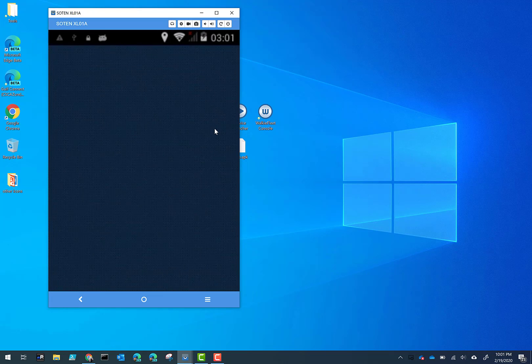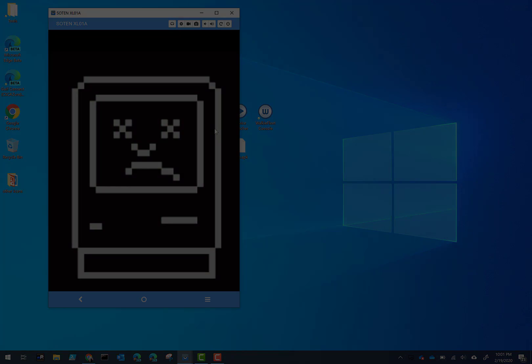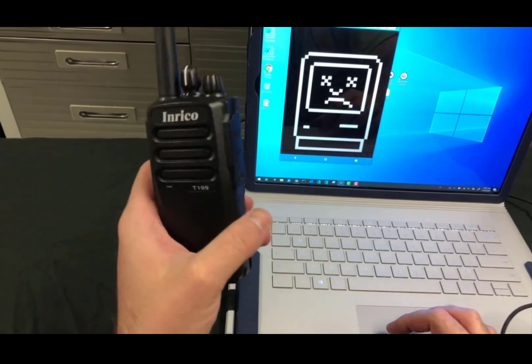Now, the Zello app will show a disconnected or unhappy computer. You know, that's showing you that it's been disconnected.